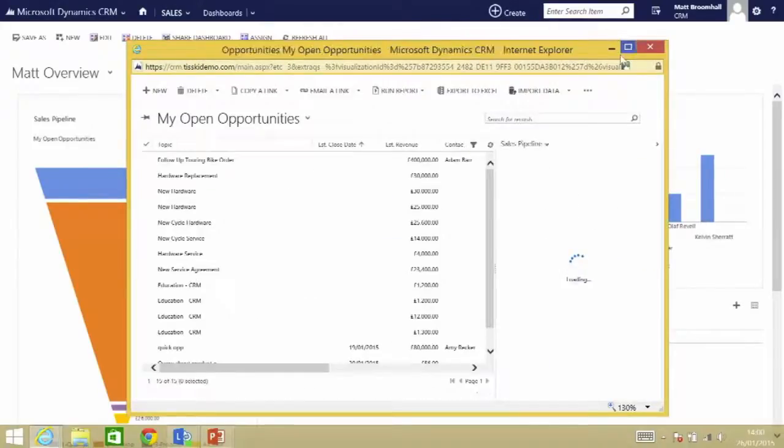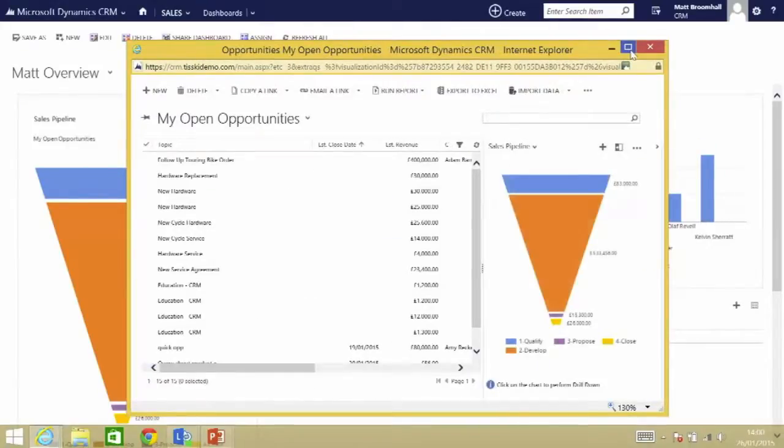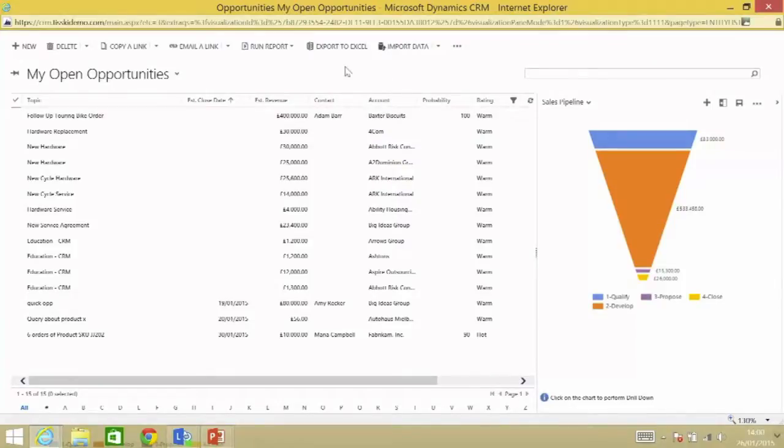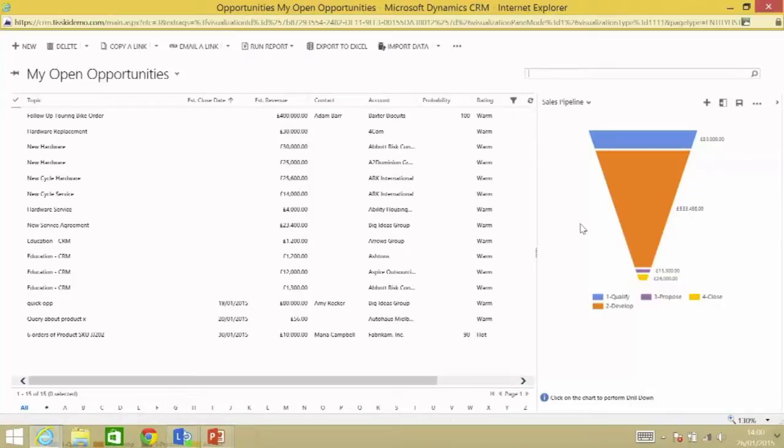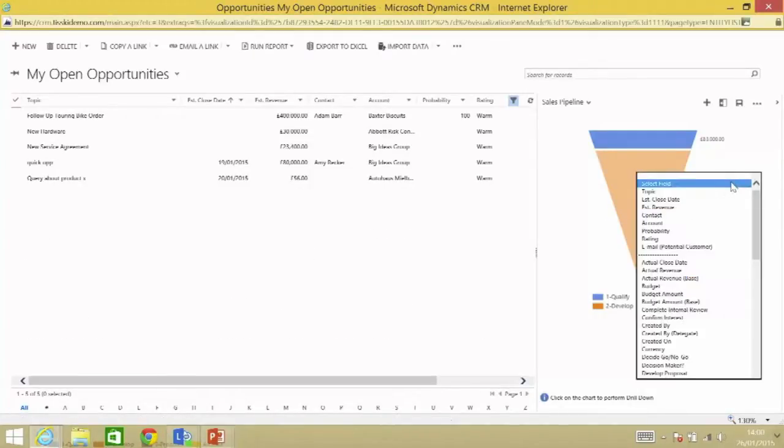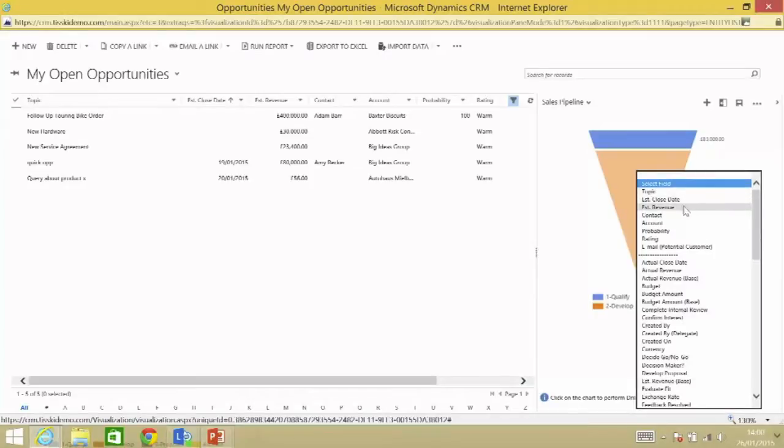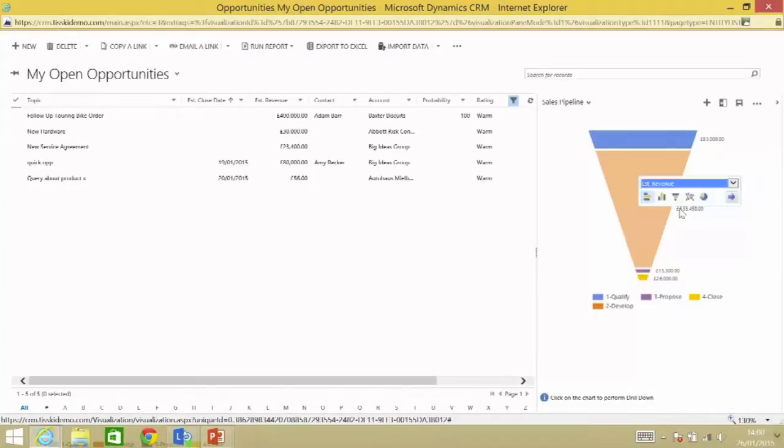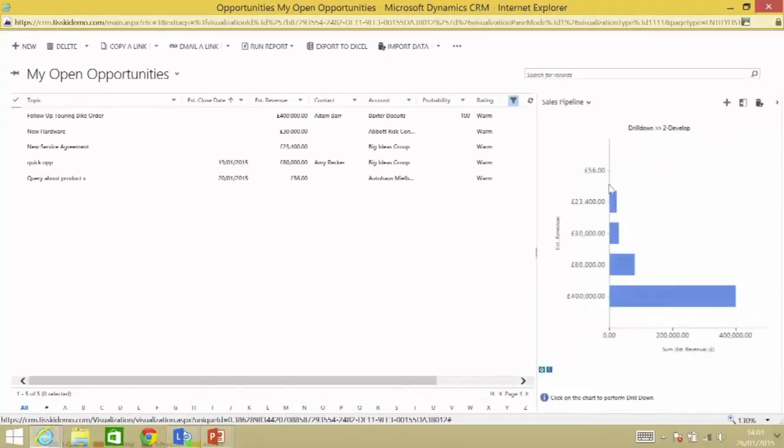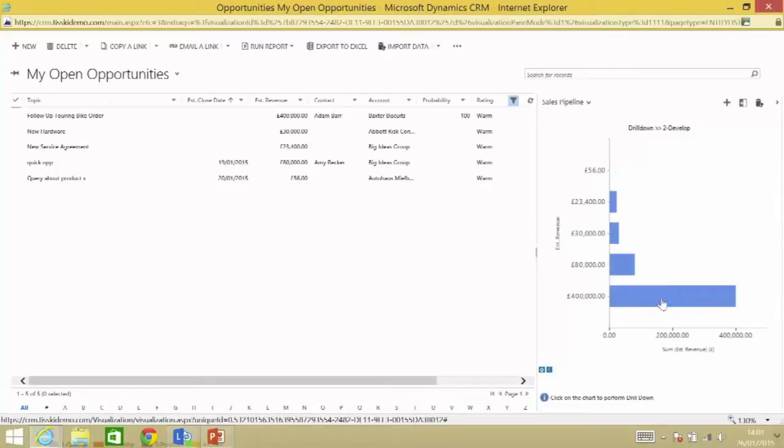But I do know that I've got a meeting tomorrow with Baxter's Biscuits, one of my biggest opportunities in this pipeline, and you can see that by drilling through to that chart I can see the records that make it up and you can see the data in line with the chart that we're working with. If I click into one of these segments it filters the list.